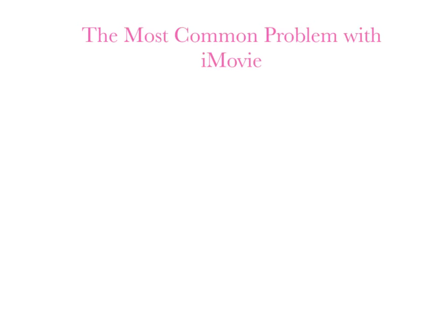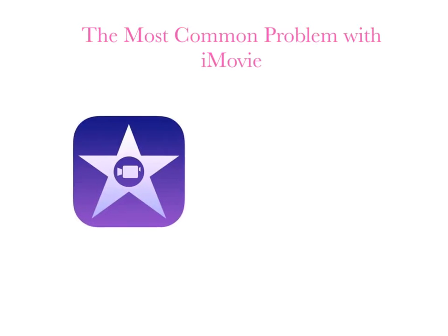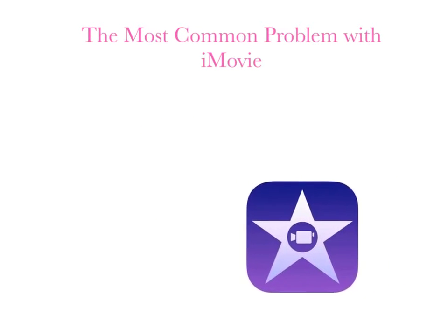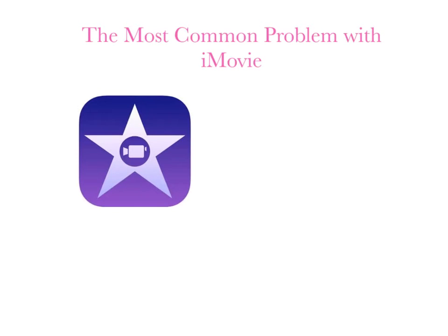This video is to help you with the most common problem with iMovie. iMovie is a totally awesome app that is found on both the iPad and the Mac. They both work pretty similar, but students often come to me with a very similar problem.